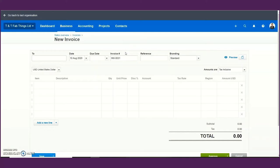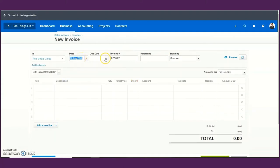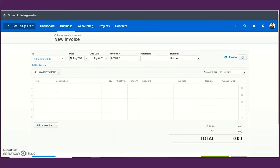Let's do one invoice together quickly. If you want to create an invoice for a customer already in your system, let's say we want to send this invoice to Rex Media Group with today's date, and assuming the due date is within five days — so plus five gives us the due date. The invoice number is generated by the system sequentially, so you do not enter it manually. The reference number can be from a quotation.